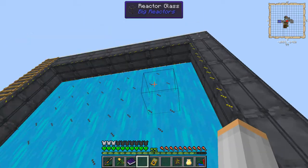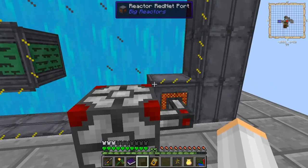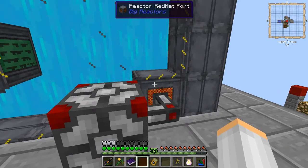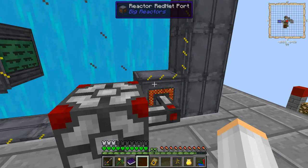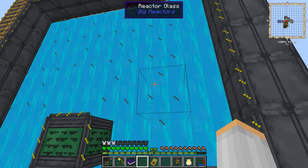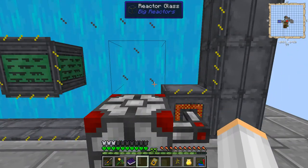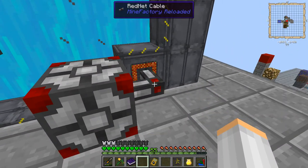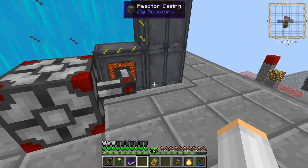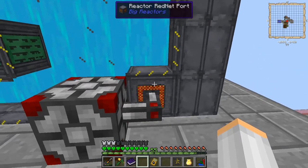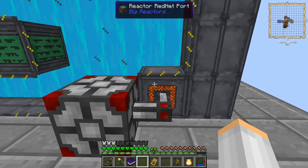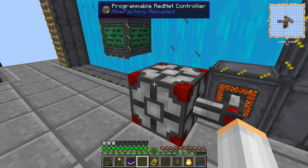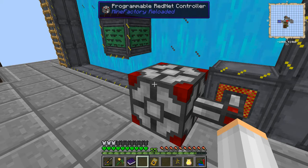So, this is our reactor. We need one reactor RedNet port, which can go anywhere basically on your reactor — I've got it right here. RedNet cable to connect the RedNet reactor port to the programmable RedNet controller. So these are the three things you're going to need.